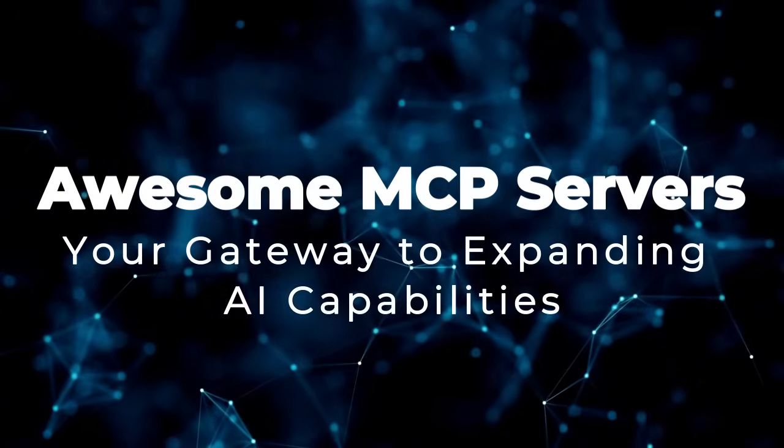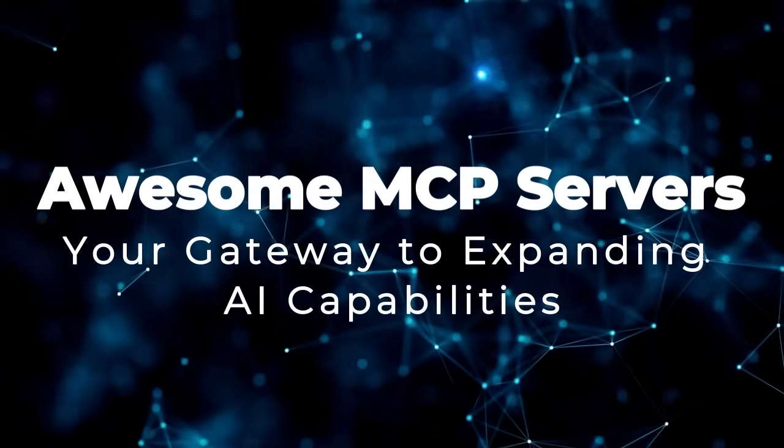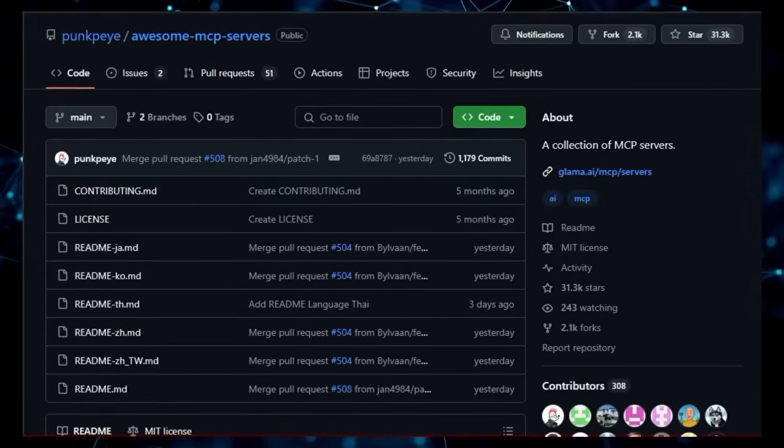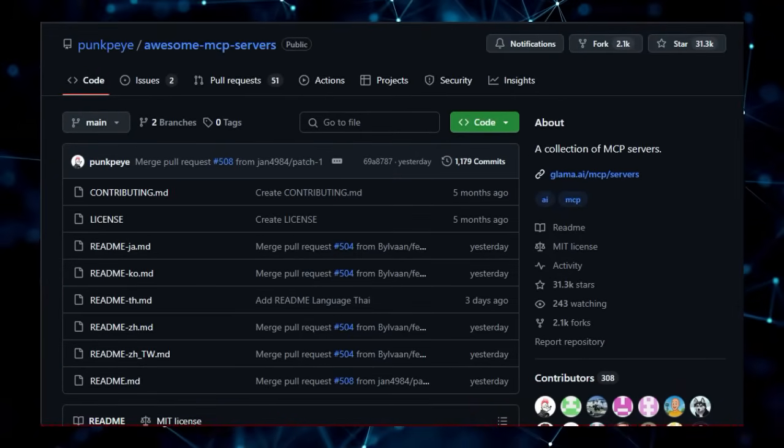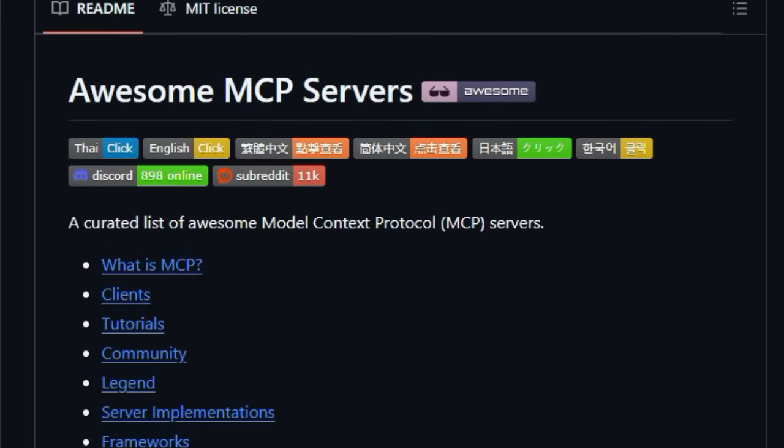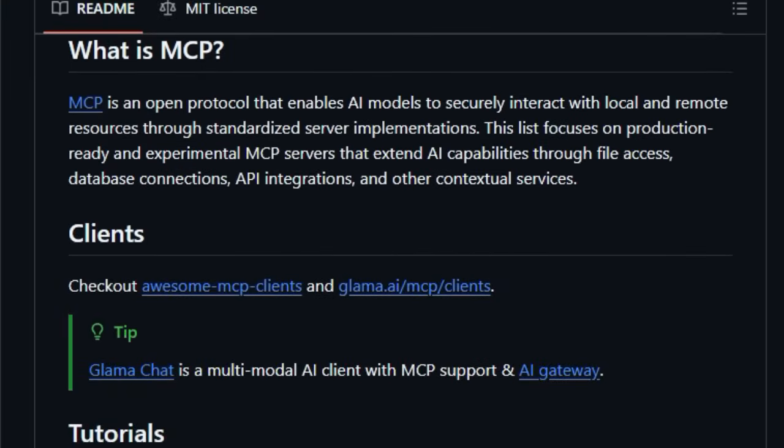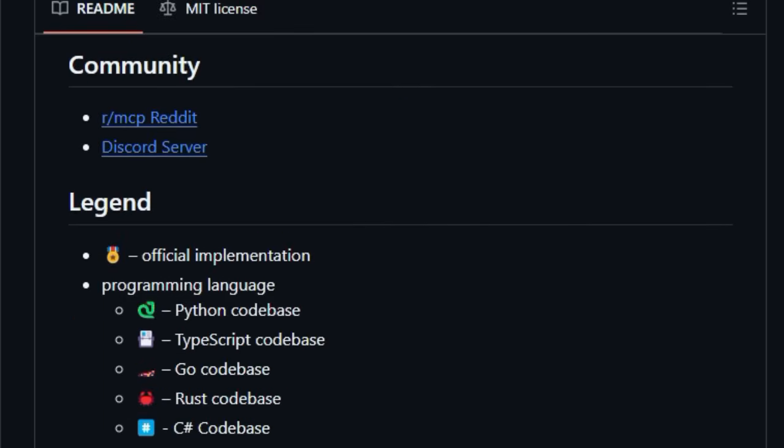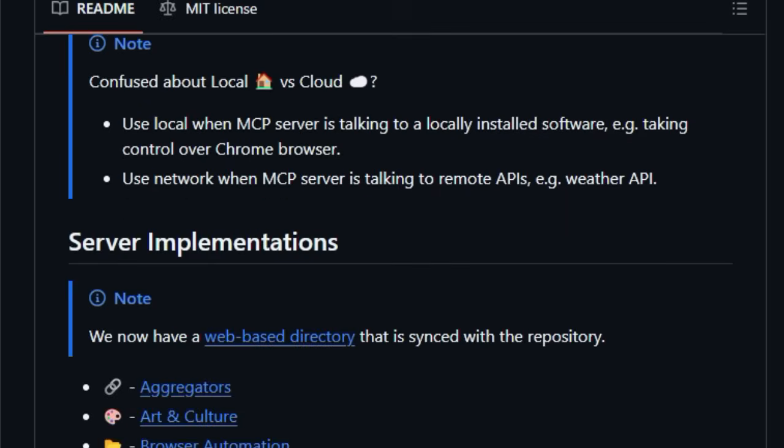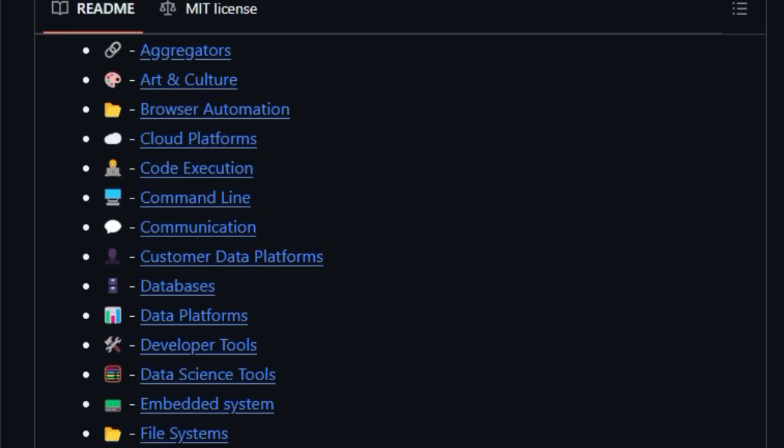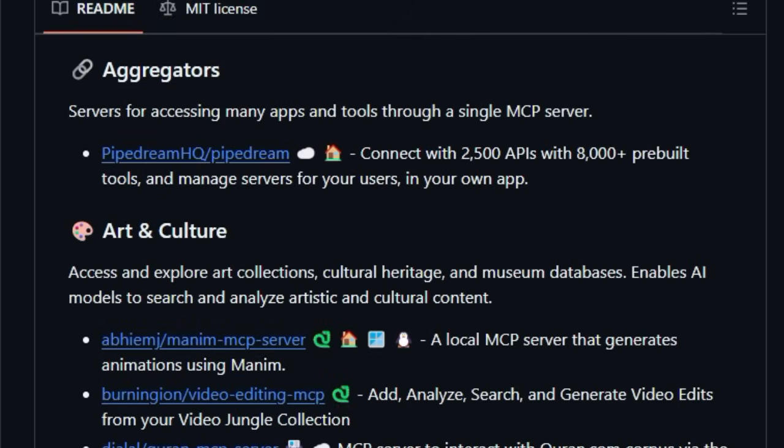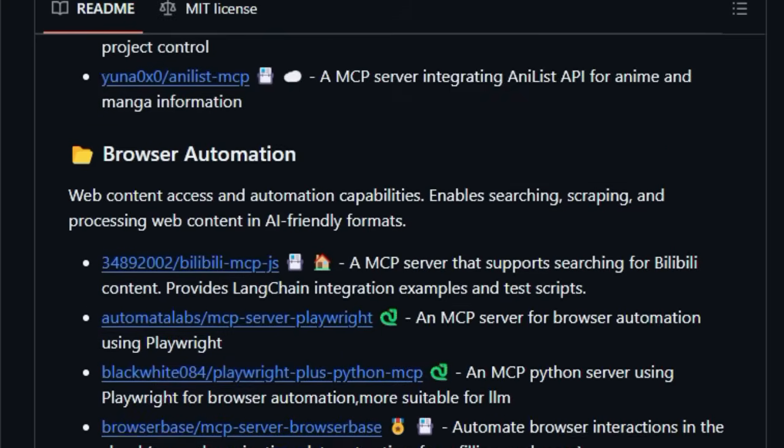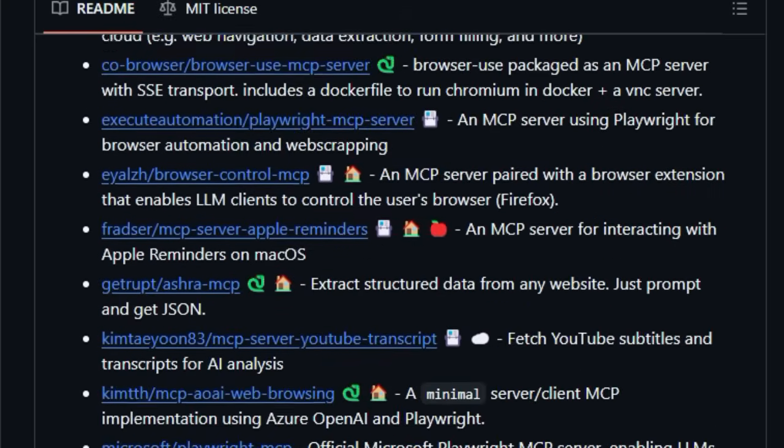Project number 10, Awesome MCP Servers, your gateway to expanding AI capabilities. Ever wondered how to give your AI models superpowers, enabling them to interact with the real world? Awesome MCP Servers is a uniquely valuable resource because it's a curated list of production-ready and experimental model context protocol (MCP) servers. What makes this collection so special is that it acts as a central discovery point for a vast array of tools that extend the capabilities of AI models.